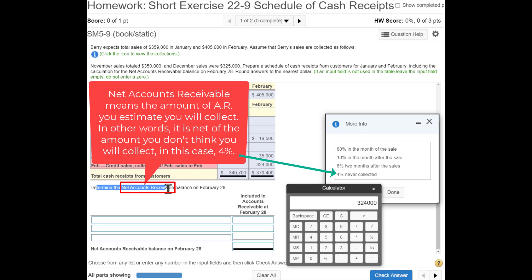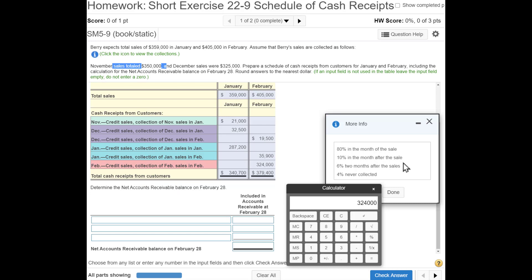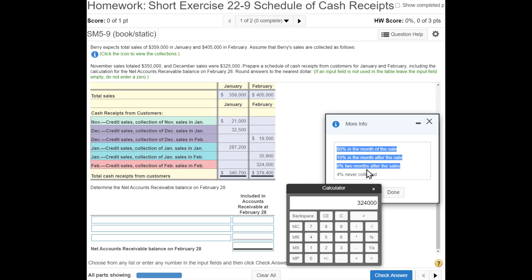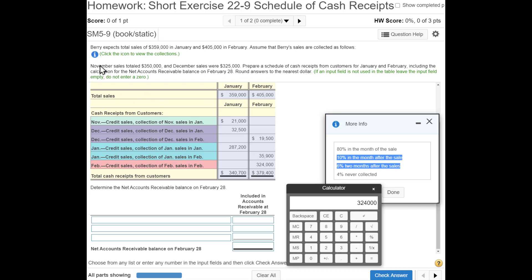Now we need to determine the net accounts receivable on February 28th — basically, at the beginning of March, how much AR do we have. Looking at the collection schedule, AR is only collected in the month of the sale and the two months after: 80% in the month of sale, 10% one month after, and 6% two months after. Anything beyond those two months is not collected. So for November, we'd collect in November, December, and January — all collected, no more AR from November.